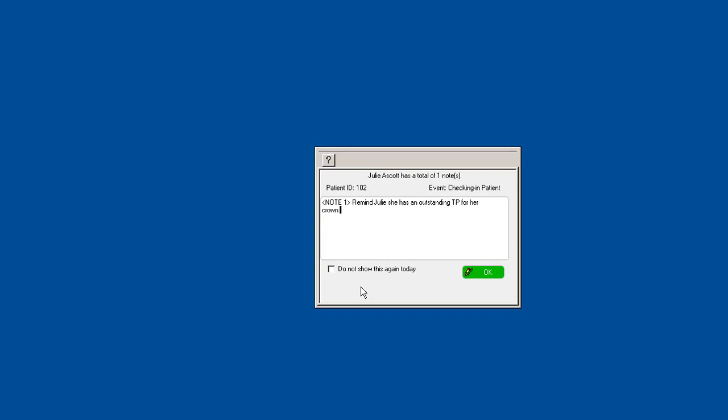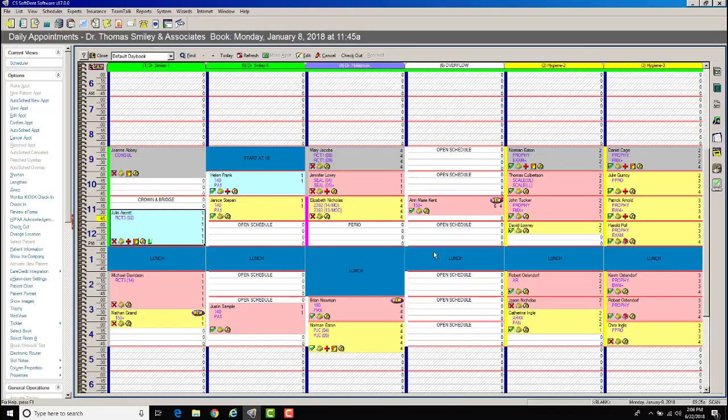Then you can say do not show this again today. So if there's an activity within the software that you hit multiple times, you don't want to constantly be reminded about this. But for this, there's only one check-in of course, so not a big deal, and then select okay.